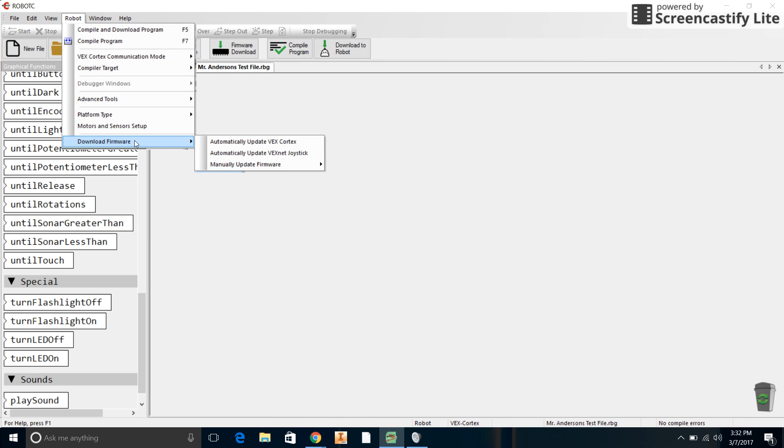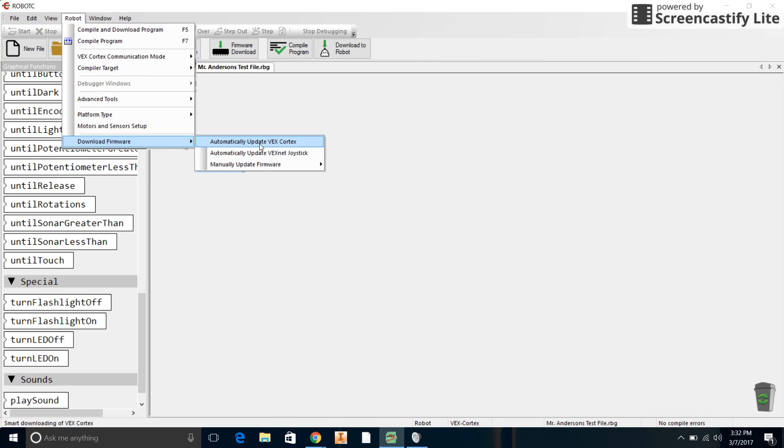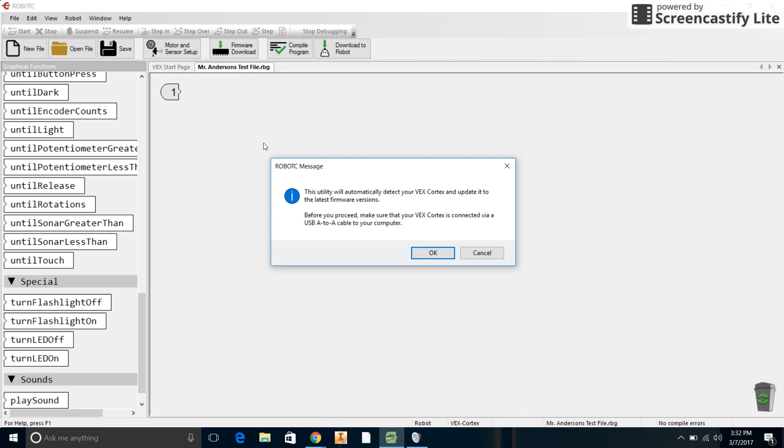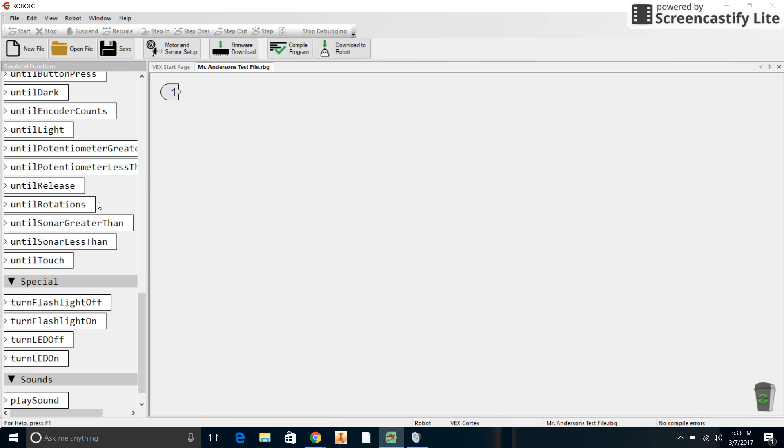I believe it was because we needed to do a firmware update. If you come right here to Robot and go to Download Firmware, and go to Automatically Update VEX Cortex, and then click OK, it only takes like maybe two minutes to download and install the update. I'm not going to click it again because I already did it, so it's working. You would click OK, I'm going to click the X to get rid of that.